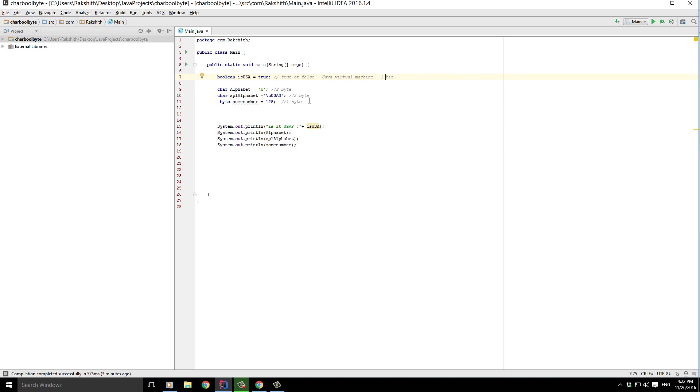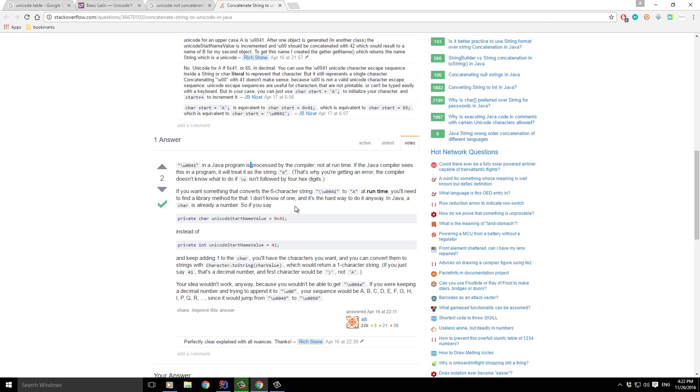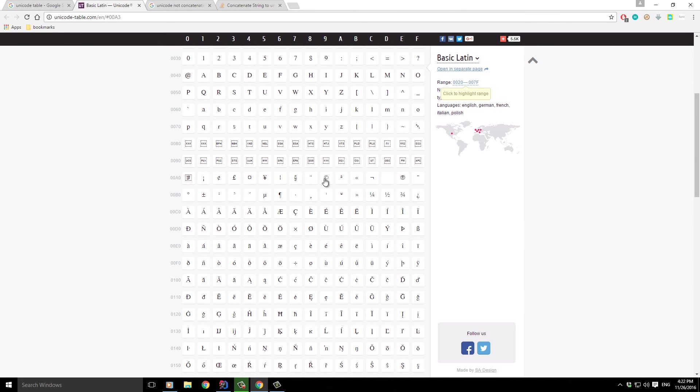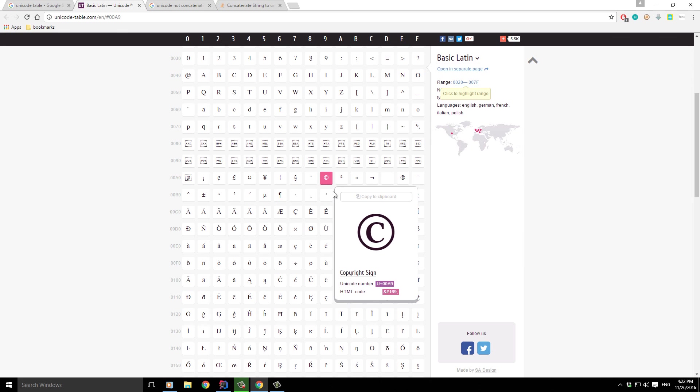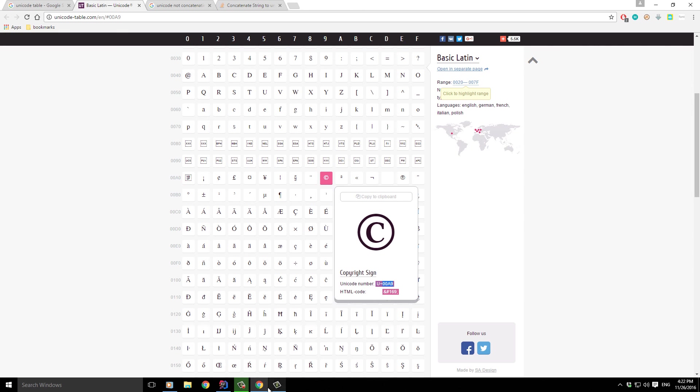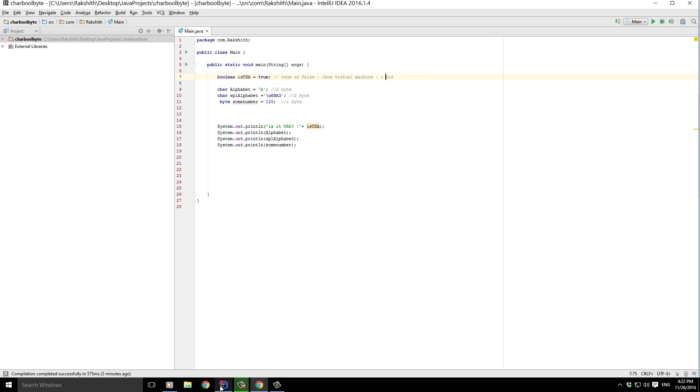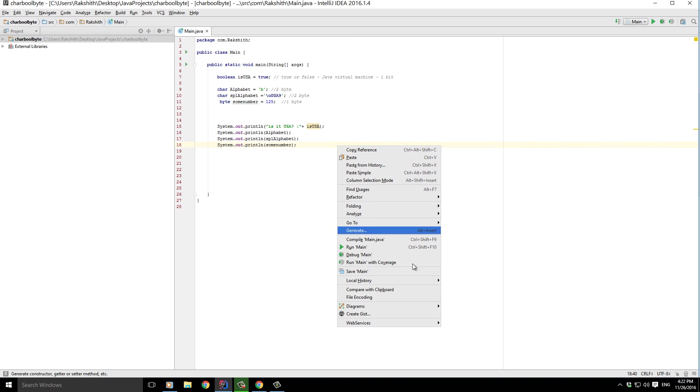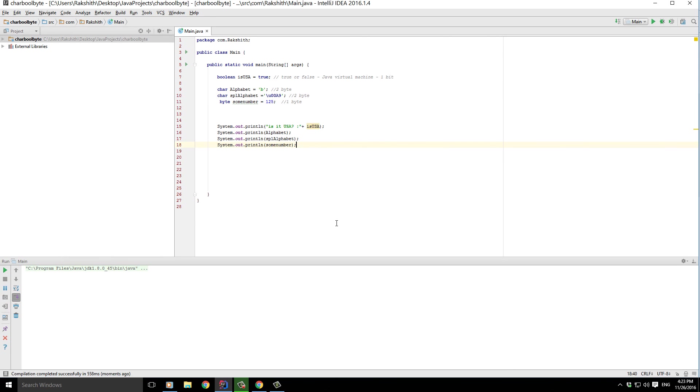Suppose I want to print out the copyright symbol. What should I do? I pick this, copy, and come back to my IntelliJ. Replace that with its appropriate value, and we shouldn't forget this \u which is signifying that the upcoming is a Unicode character. If I try to run it again, this time it's going to print out, as you can see, the character which is a copyright symbol.